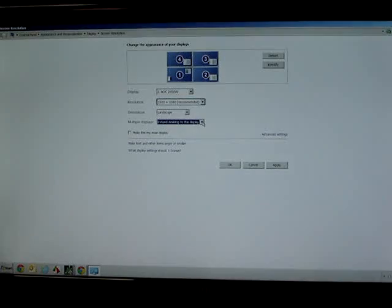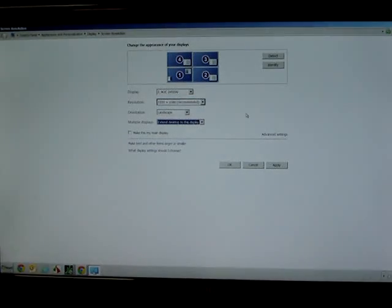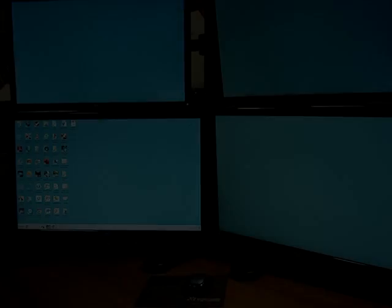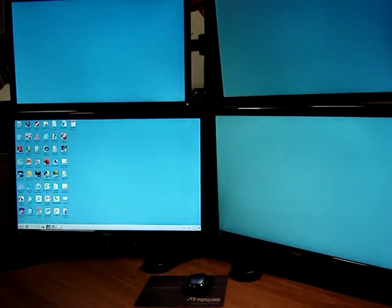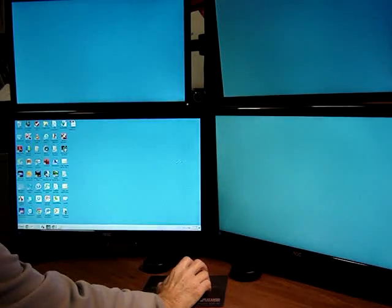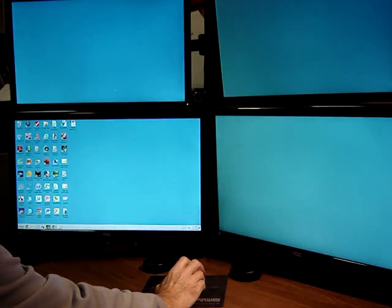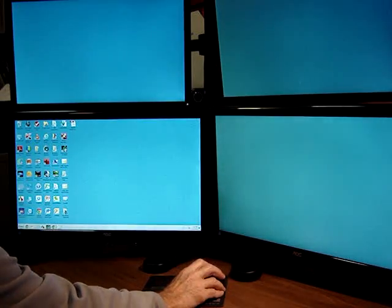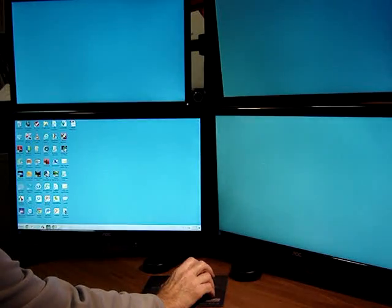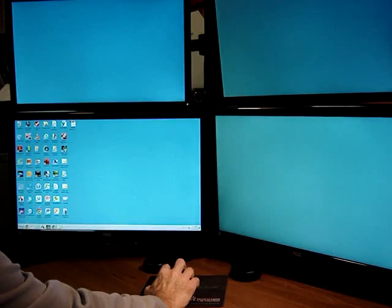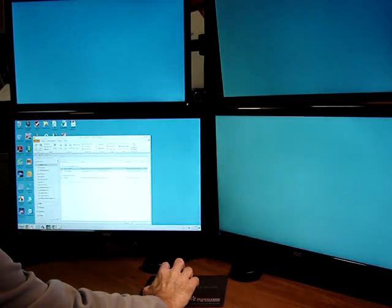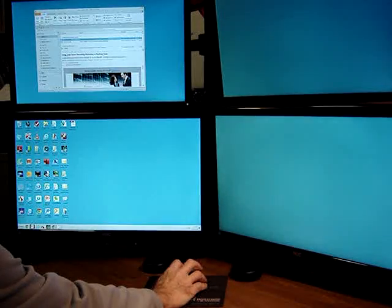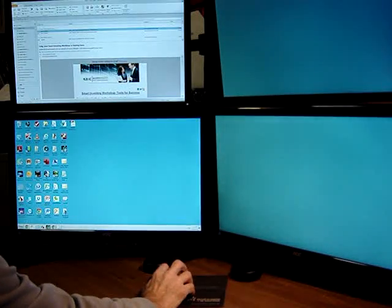And then you want to make sure that under multiple displays, it says extend desktop to this display. That will allow the computer to see all four monitors as one big display. At this point, you're done. Click OK. Now your monitors are all set up, and to the computer, they should look like one big display. As you move the cursor around, you should see the mouse follow seamlessly from one monitor to the next. As you open new windows, you're able to drag and drop the window into any monitor position that you want to.